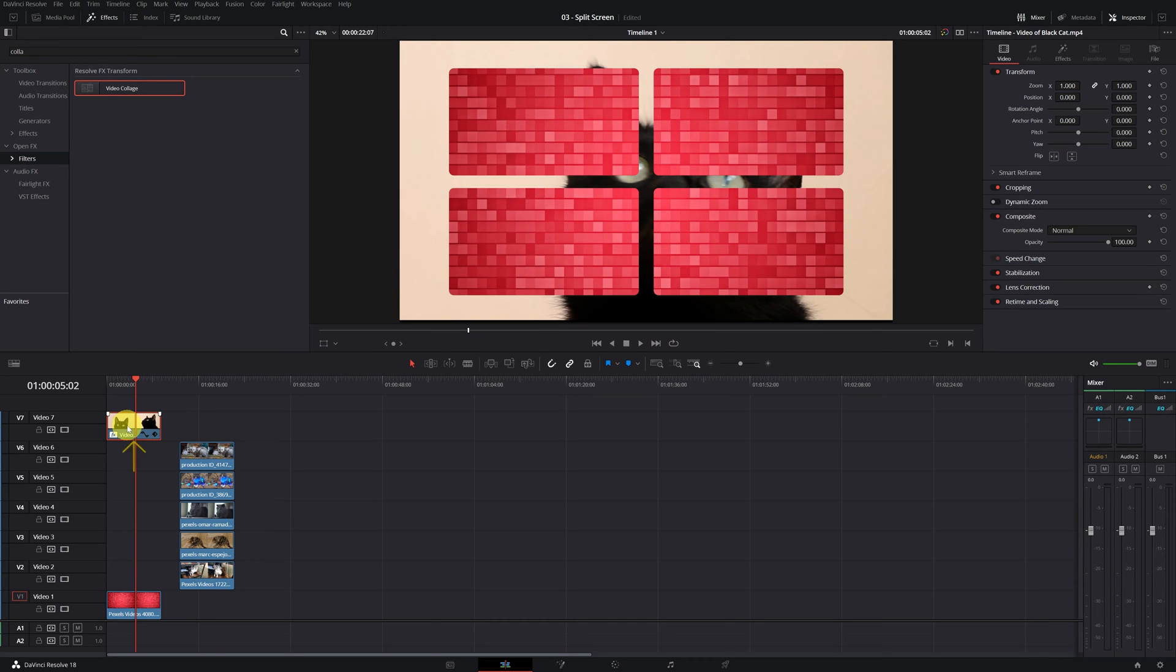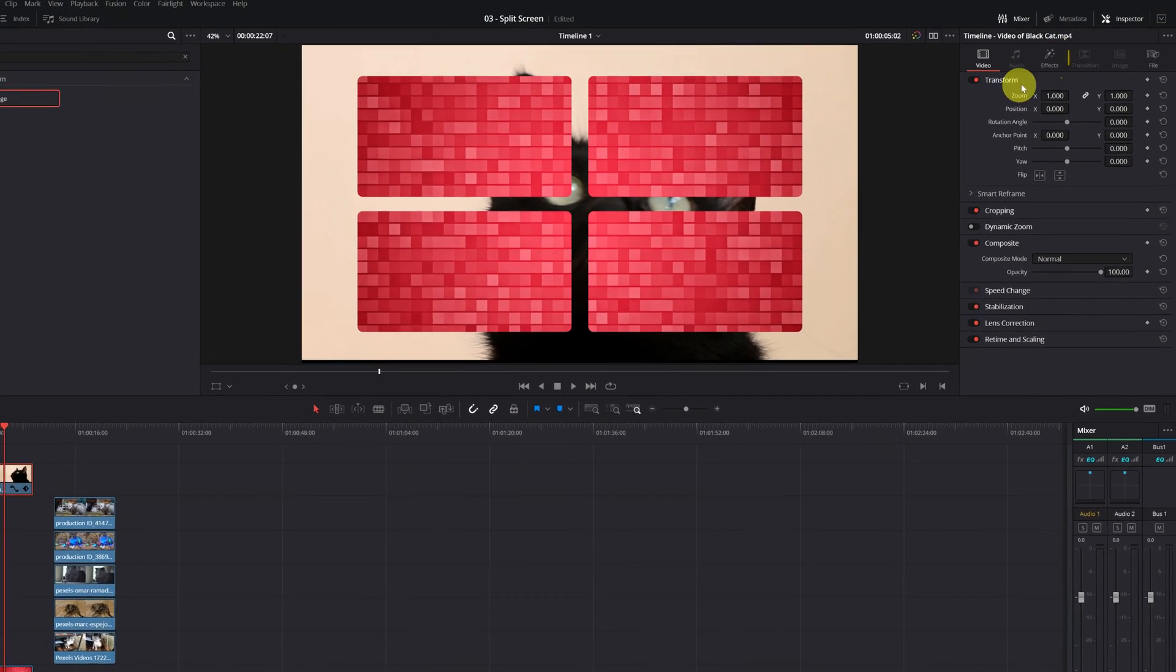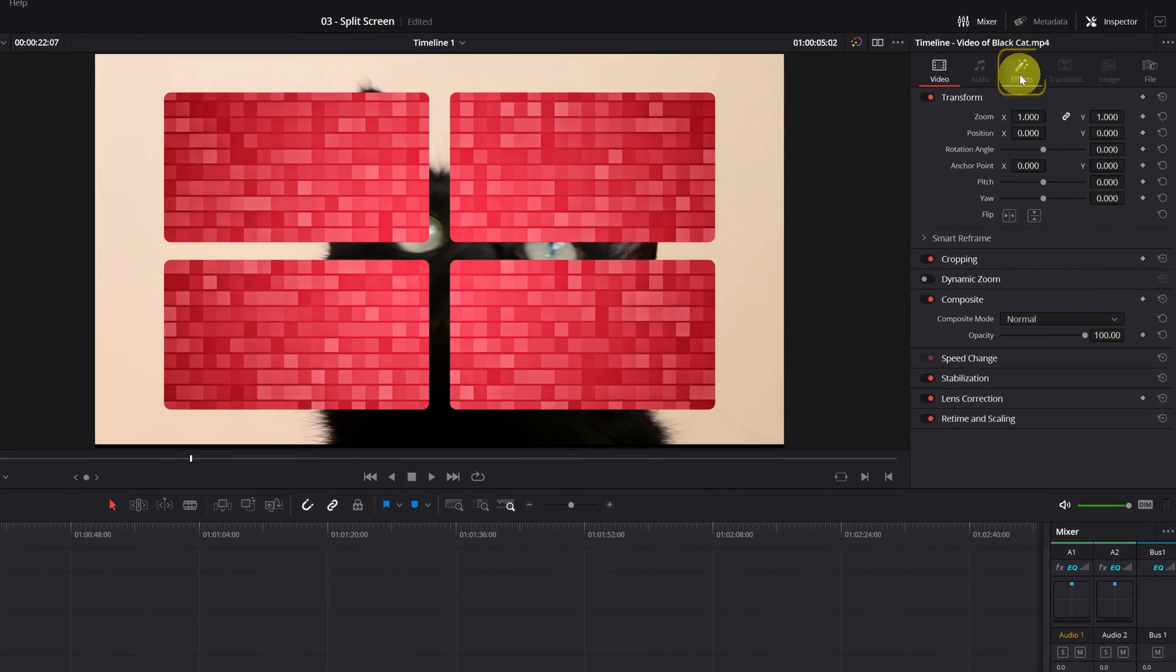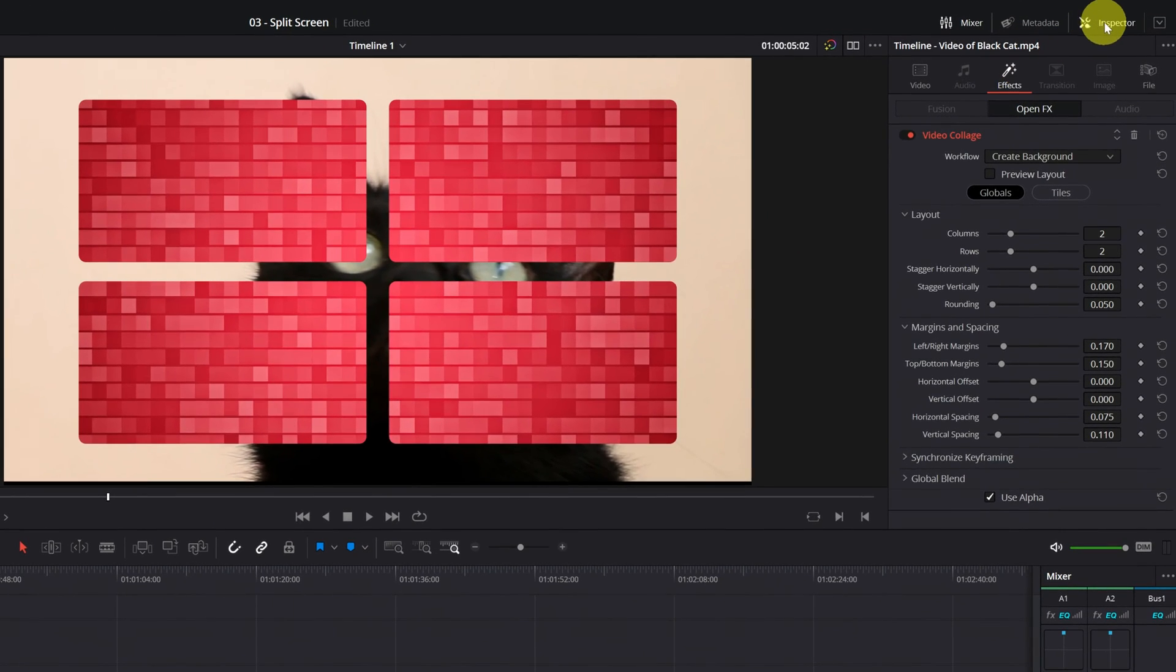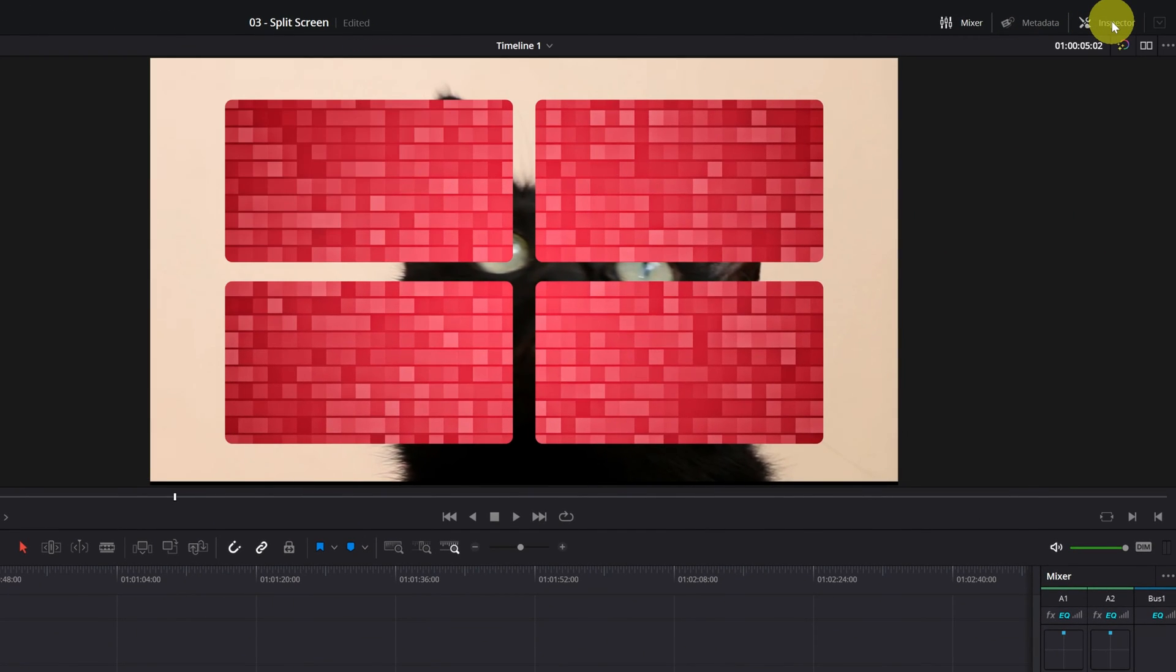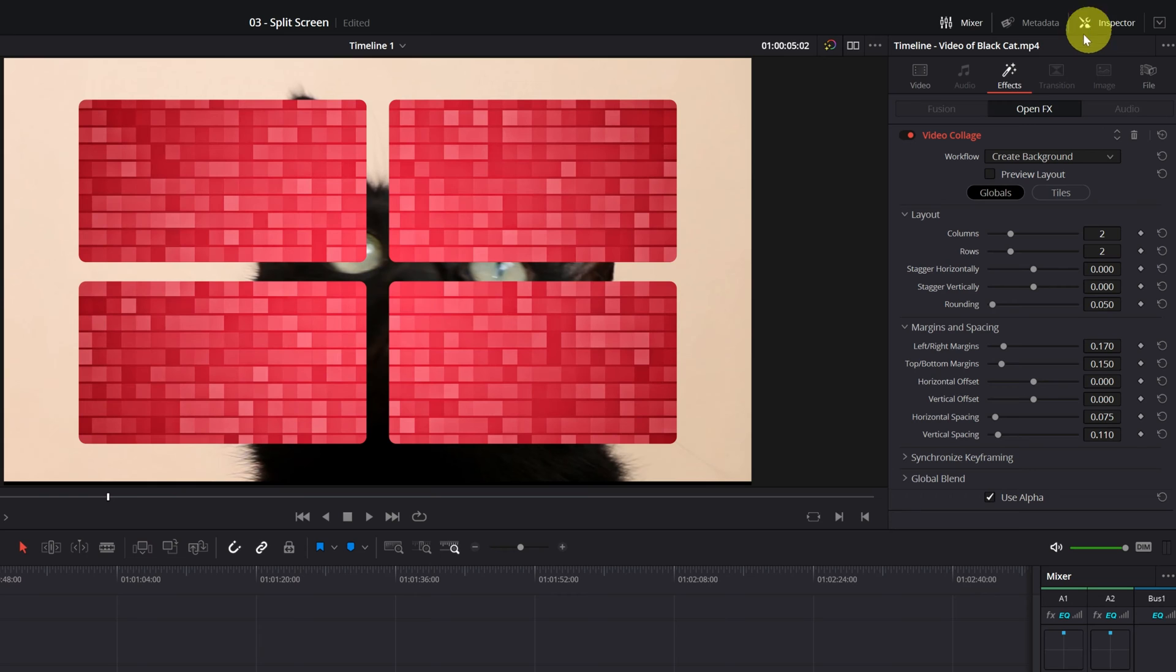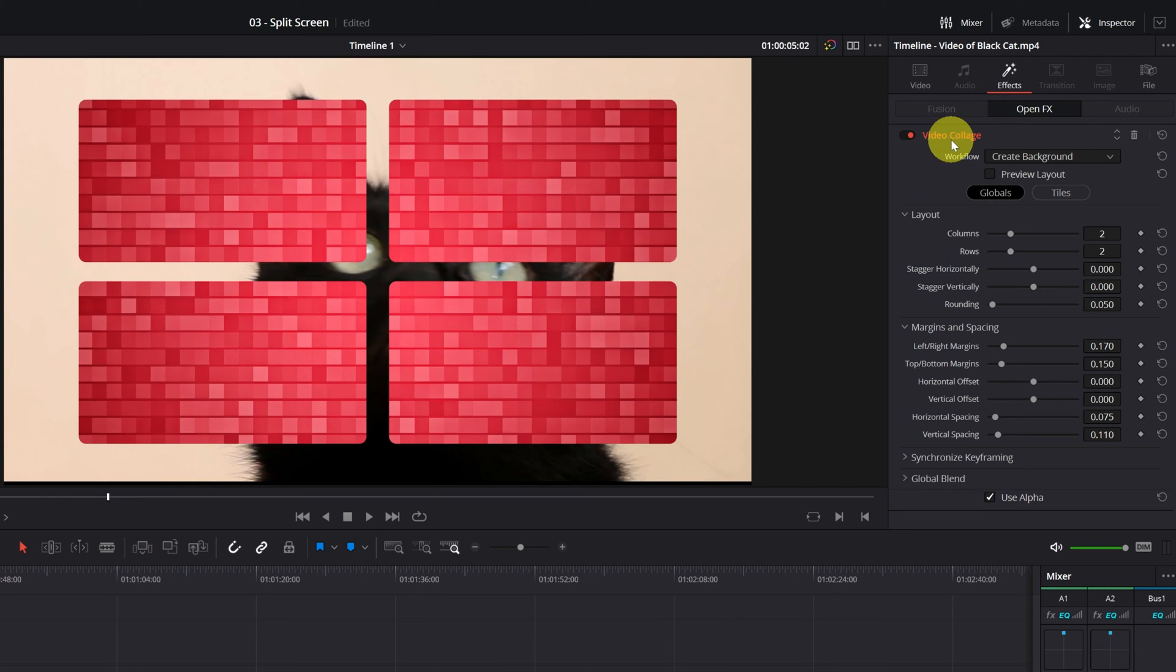Click on the video above and go to the effects section. If this menu doesn't appear, you have to click where it says Inspector. Now we click on Effects. Now we can see the video collage menu. Here we can modify all the parameters of this effect.